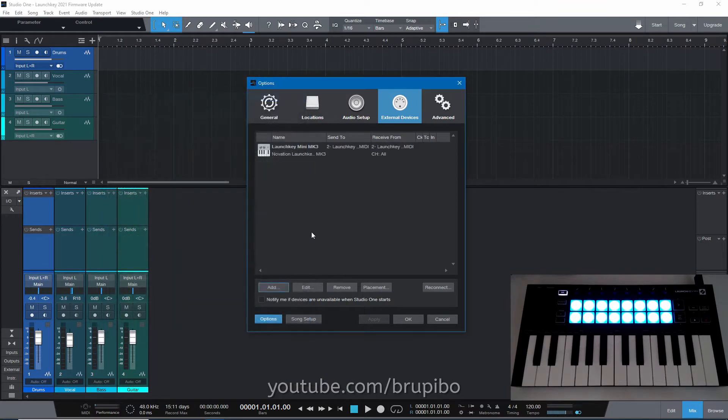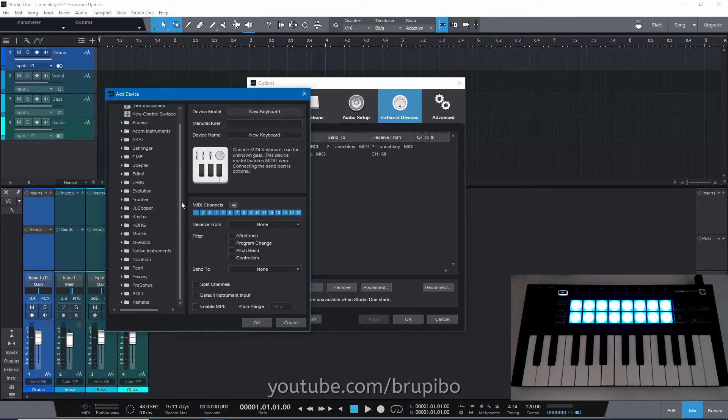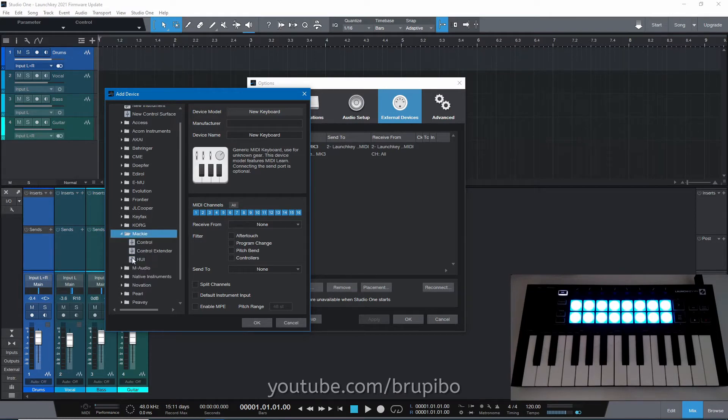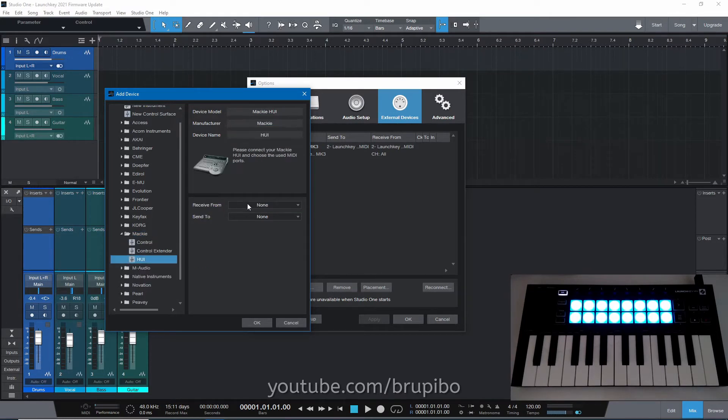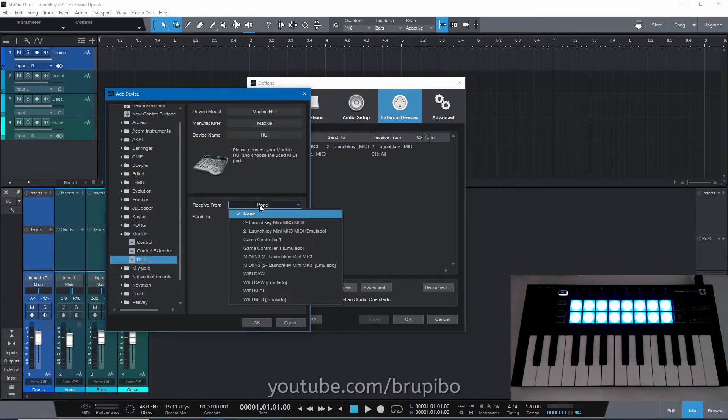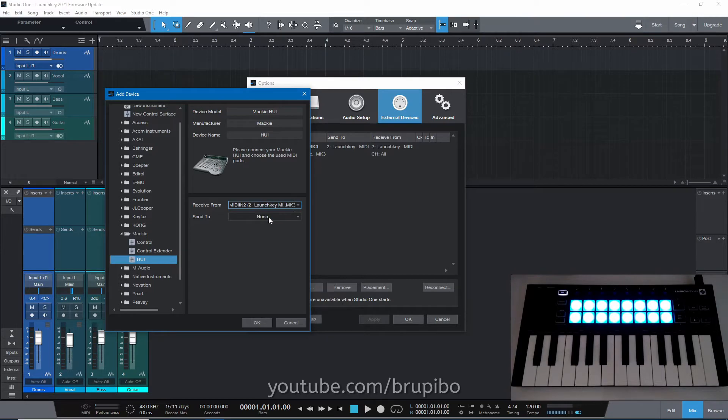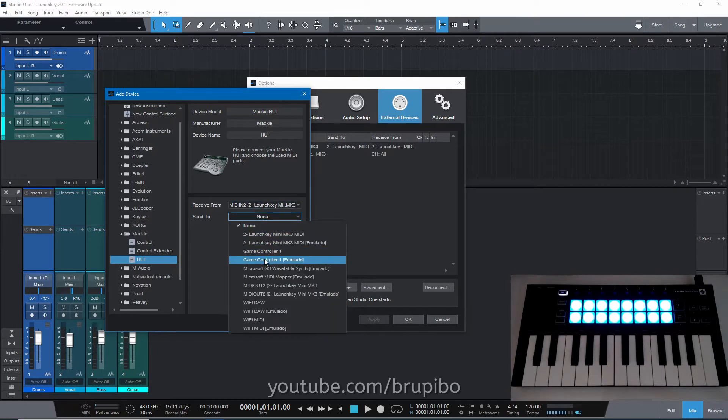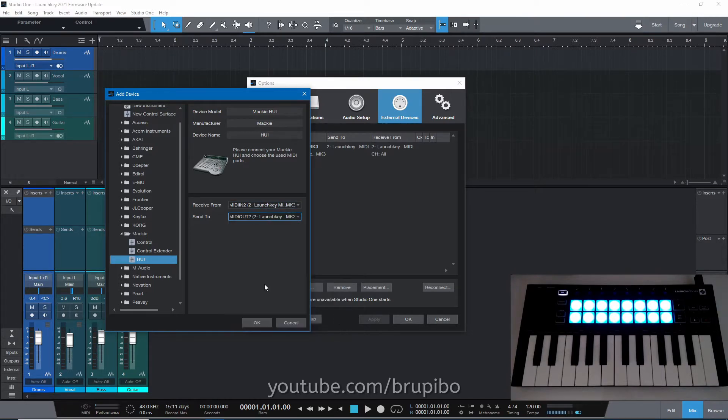Now, we're going to set up the controller side. Click Add, select Mackie, HUI, select LaunchKey Mini 2 for receive option and LaunchKey Mini Out 2 for send option.